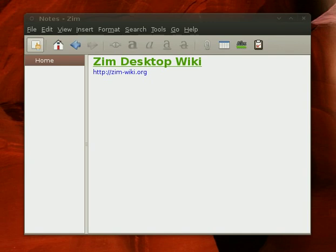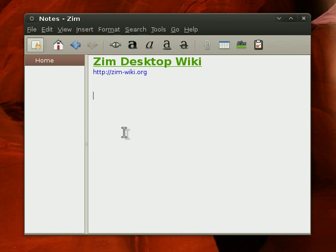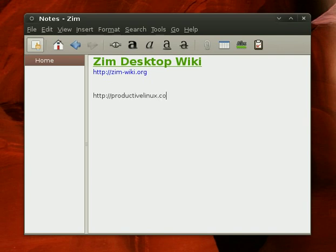which is a cool note-taking application for the Linux desktop. The first thing I really love about ZimWiki is that you can automatically create links on the fly. So if I start my line with HTTP colon double slash there, and let's say I wanted to put in a link to ProductiveLinux.com, it's going to automatically make that clickable, and it'll open in my browser, which is really neat.